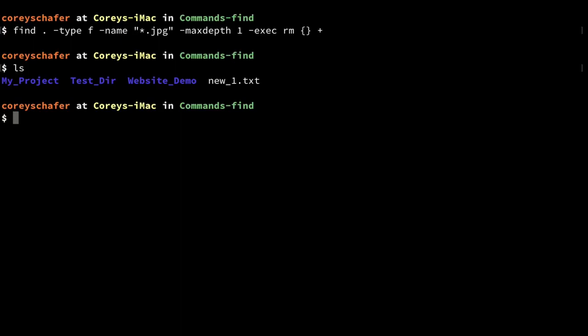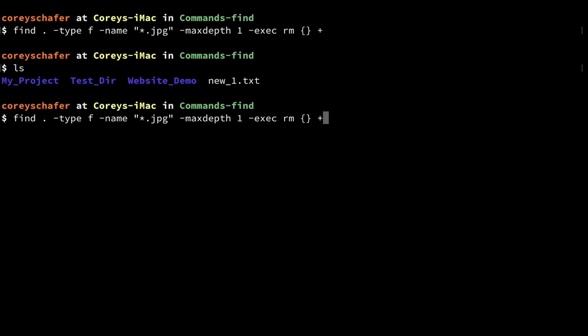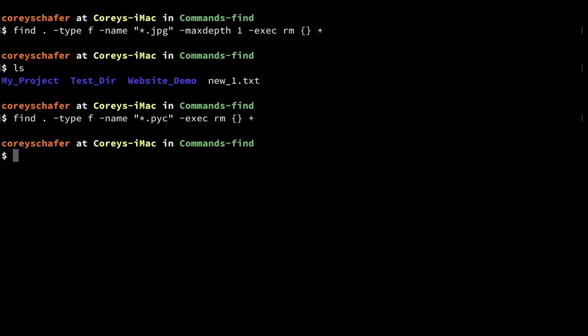You can see how these find commands can be extremely detailed about the results you get back and allow you to execute certain commands on those results. For example, Python programmers who want to clean up .pyc files can run a similar command using *.pyc, set the -maxdepth to any level, or remove it entirely to delete all .pyc files in the entire project.